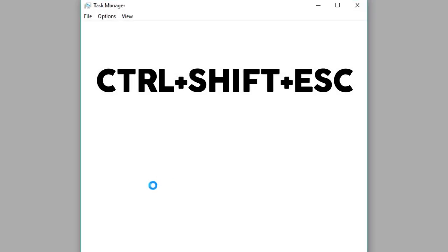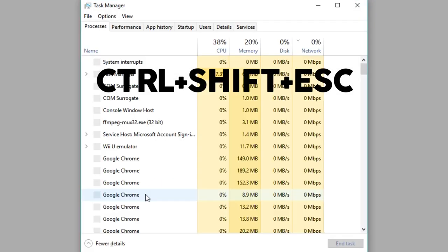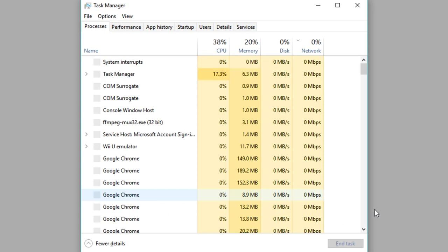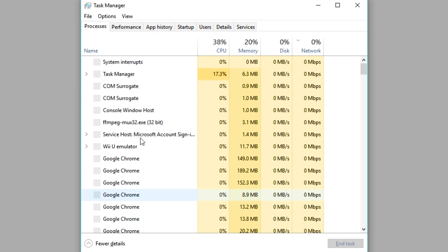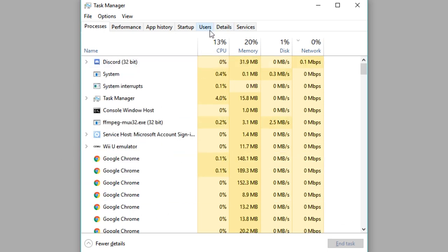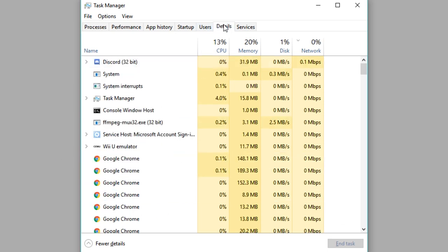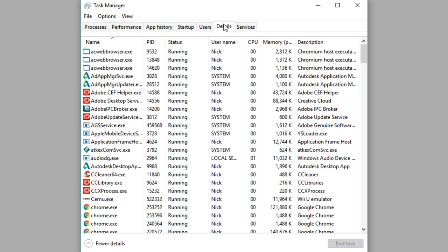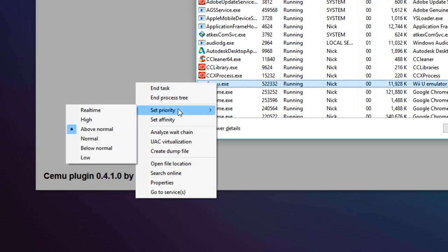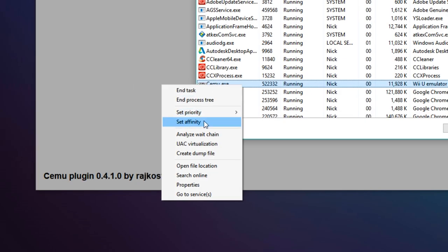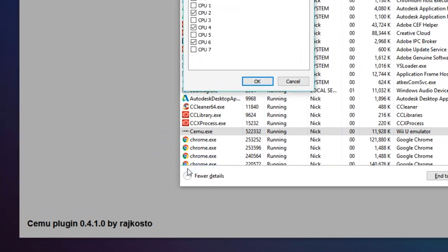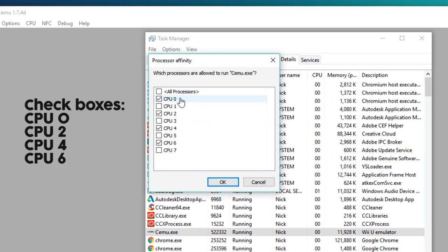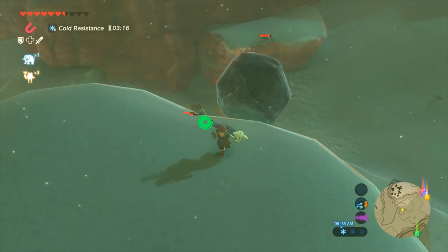Hit Ctrl-Shift-Escape to bring up the task manager. Make sure you have Simu running so it shows up on the list. Go to the Details tab and right-click Simu. Change CPU priority to like above normal or high, and then go to Affinity and change the cores to 0, 2, 4, and 6, and then hit OK.